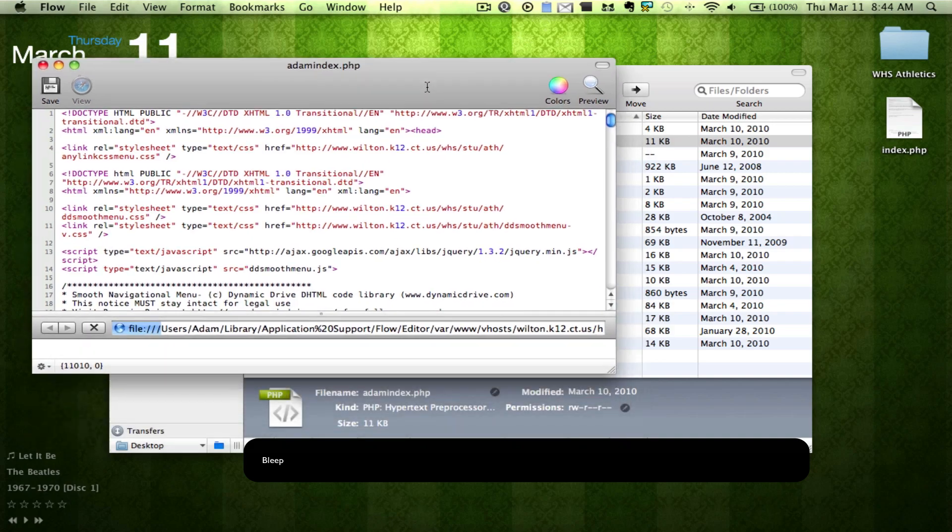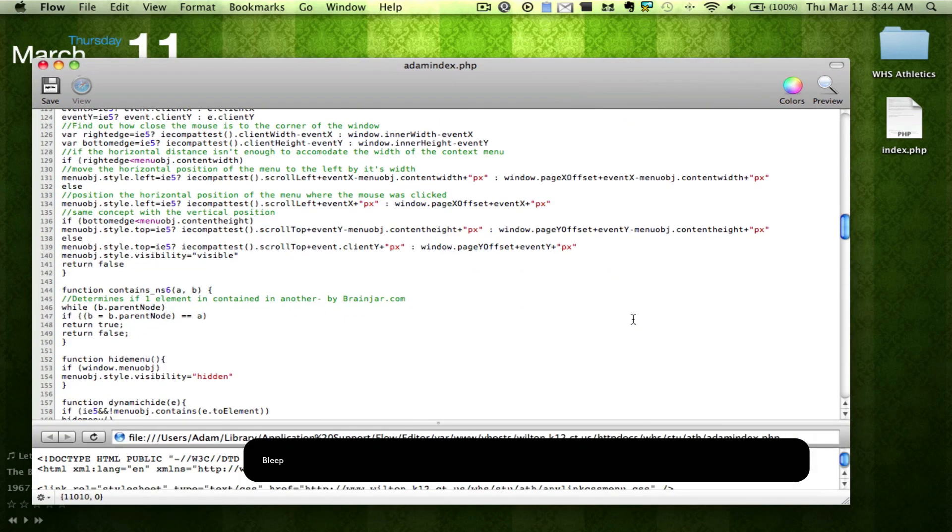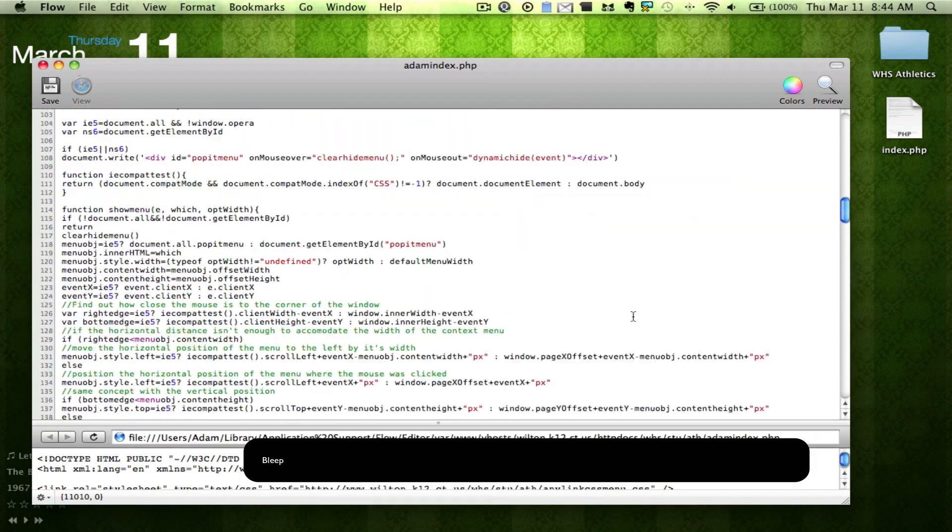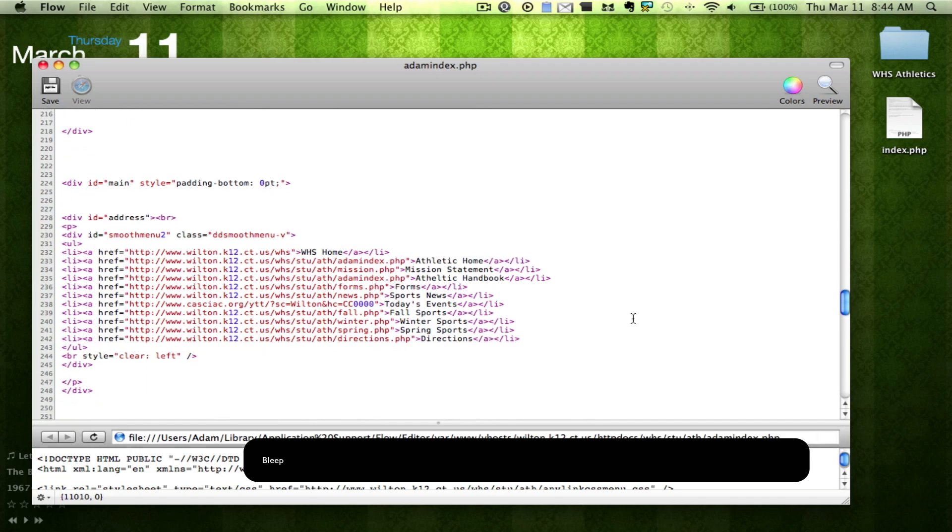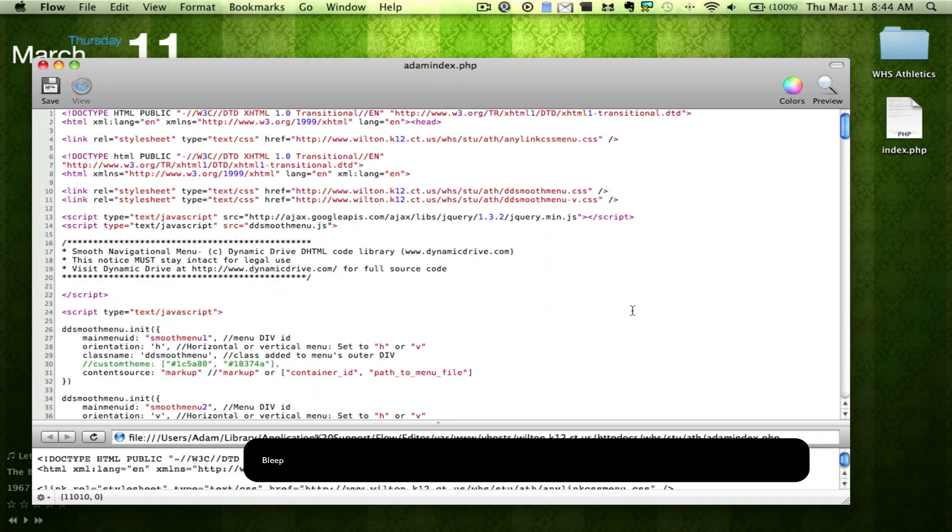Now, as you can see, it opens up a nice little interface here that allows me to edit my website all within the wonderfulness of Flow. So I don't have to open it.